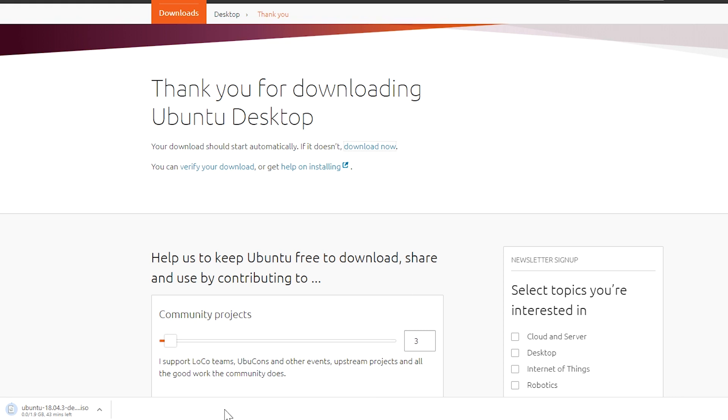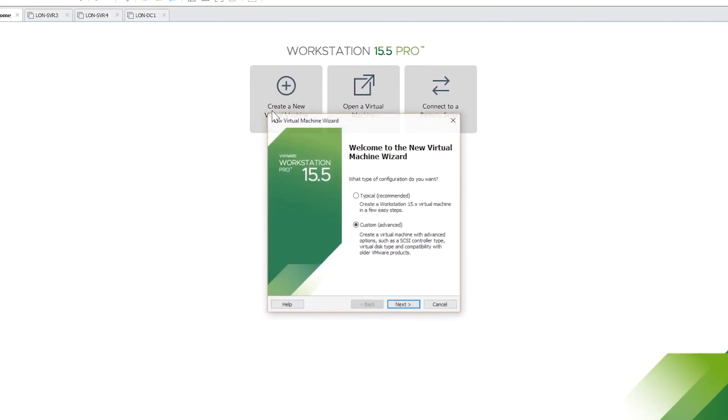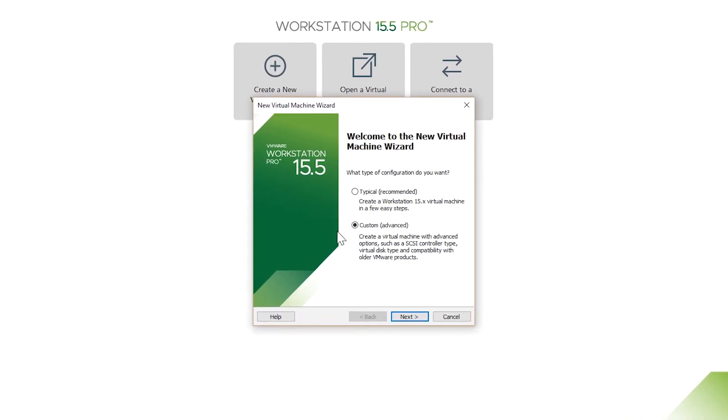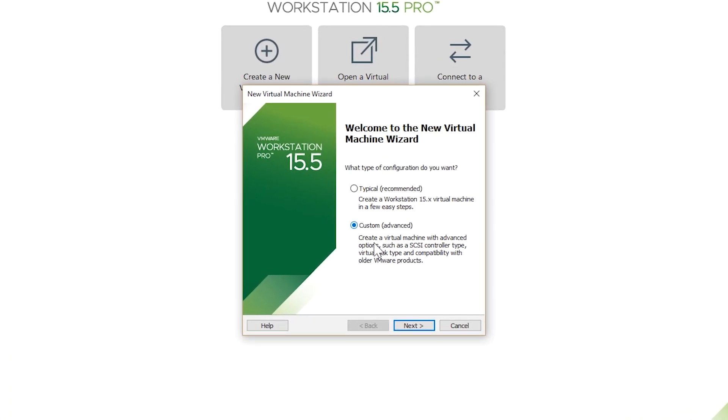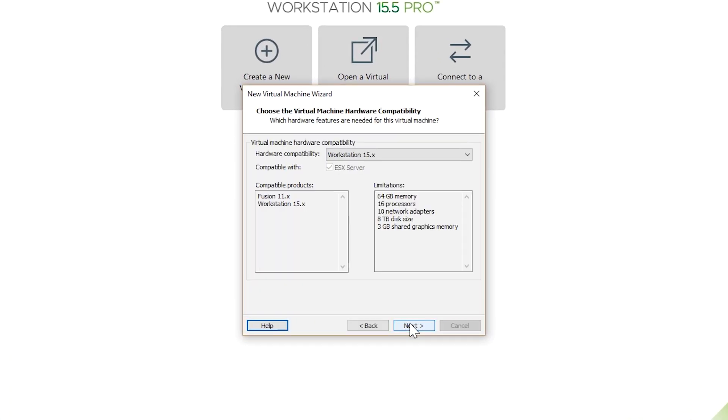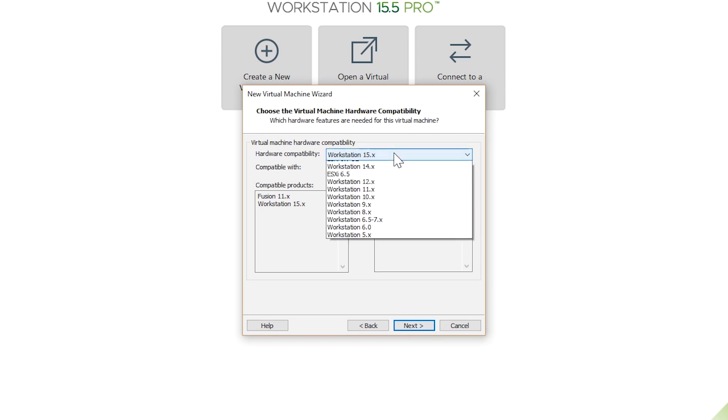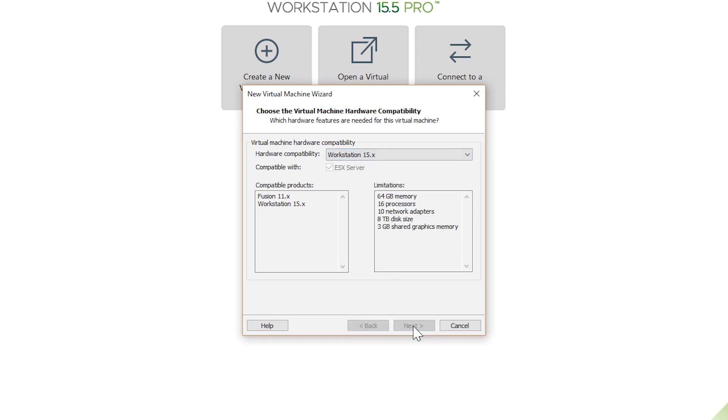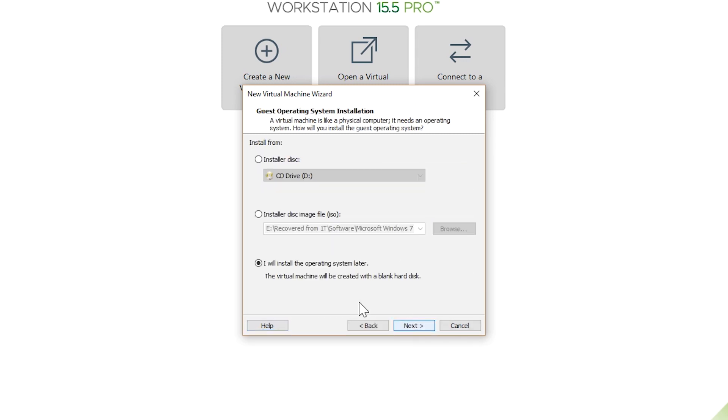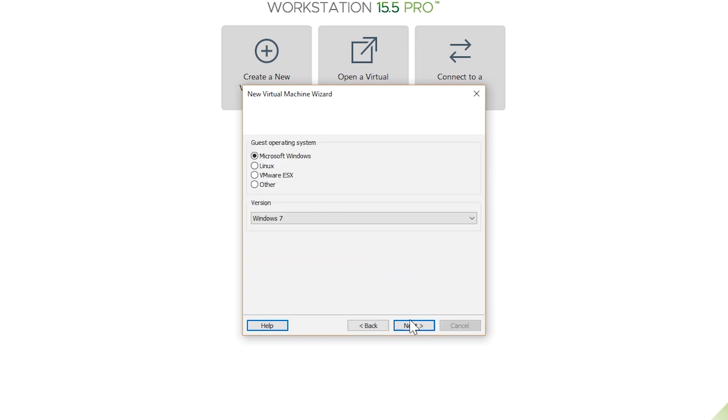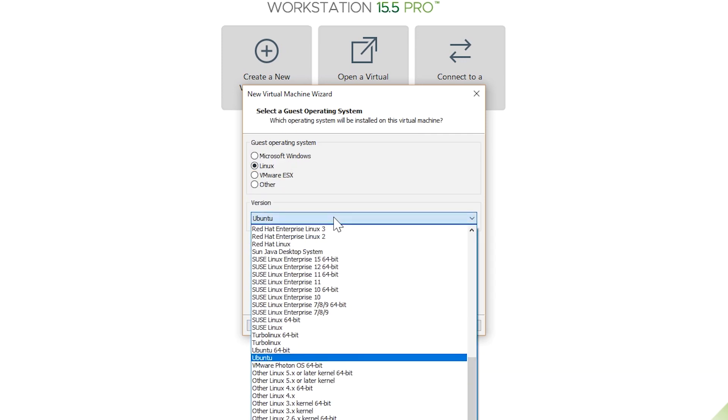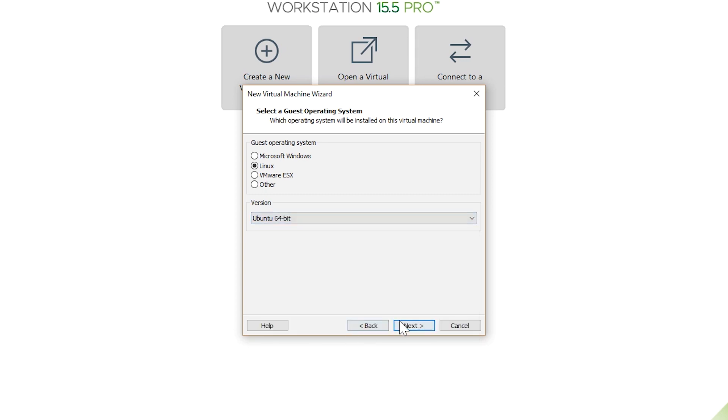I start VMware Workstation and create a new virtual machine, then I choose custom. Then I choose Workstation 15.x, then I will install the operating system later. Then I choose Linux and Ubuntu 64-bit.